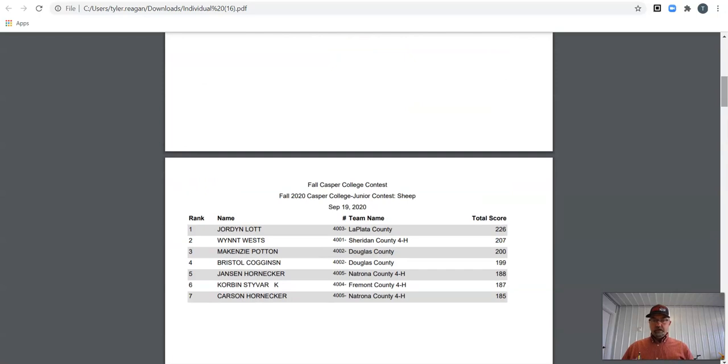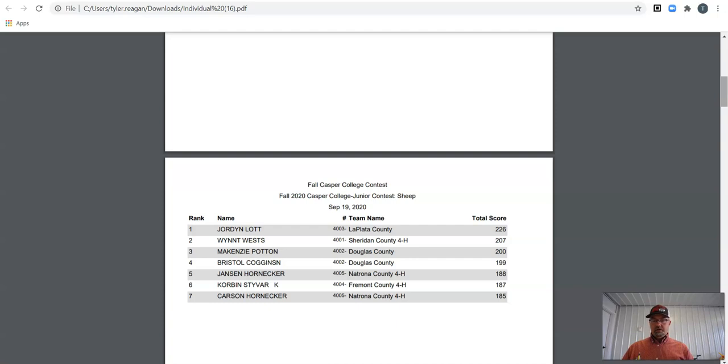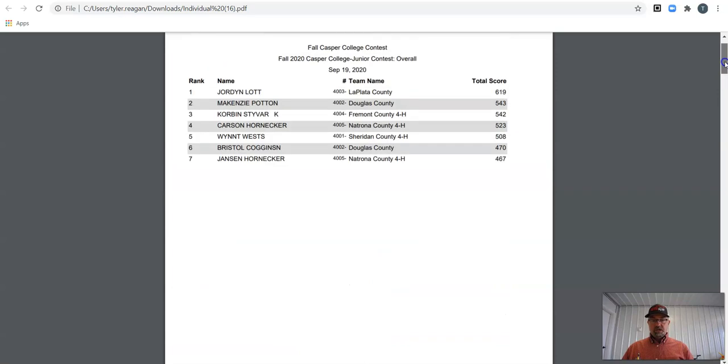In Sheet, Carson, 185 gets seventh. Corbin, 187, just slightly higher, is sixth. Jansen, fifth at 188. Bristol, 199. McKenzie, you get an even 200 for third place. Wynn, you're second with 207. And Jordan, 226 points wins Sheet. Nice job.